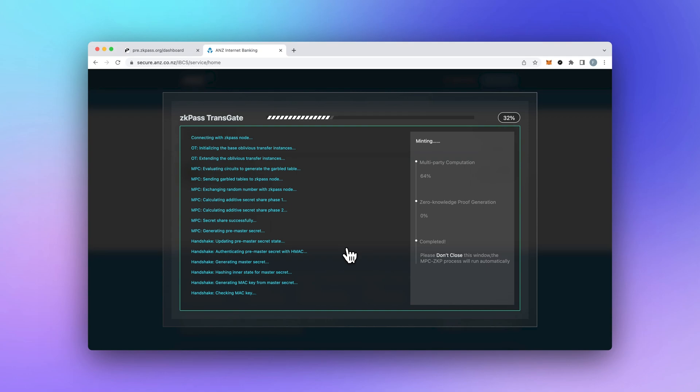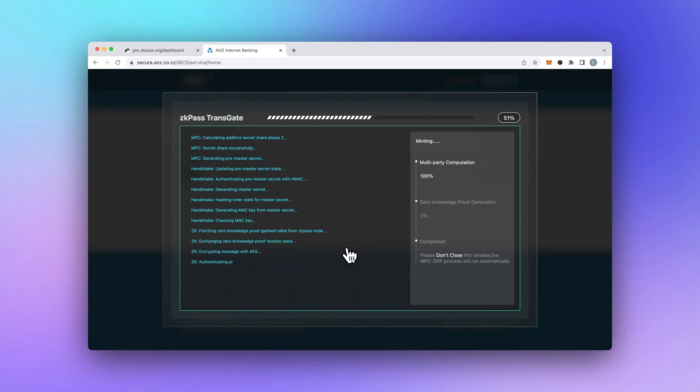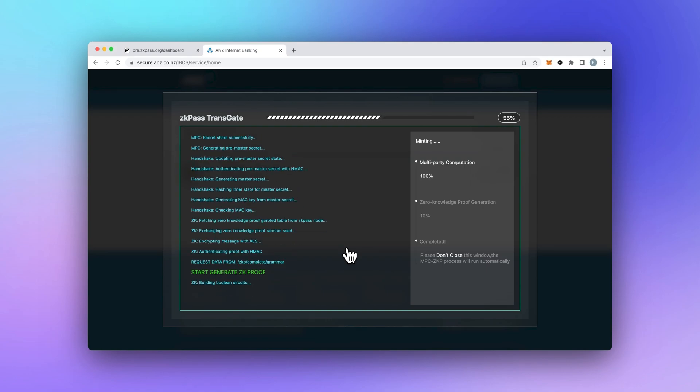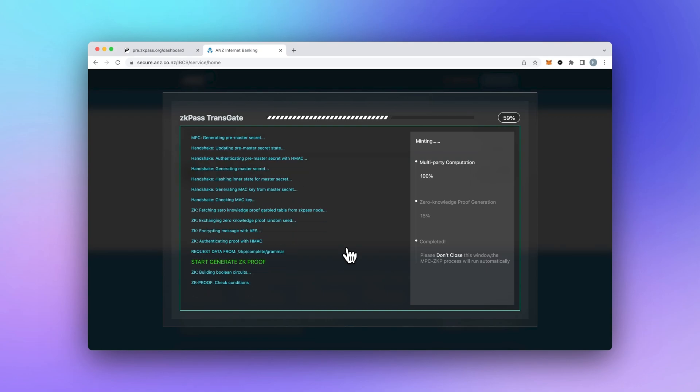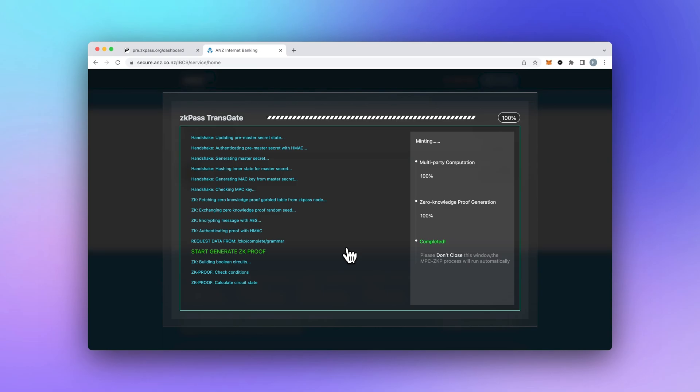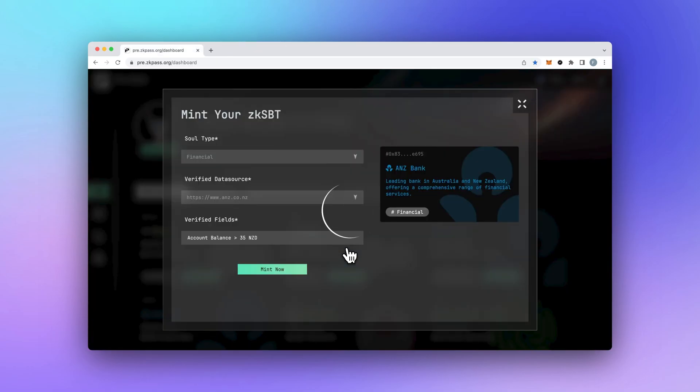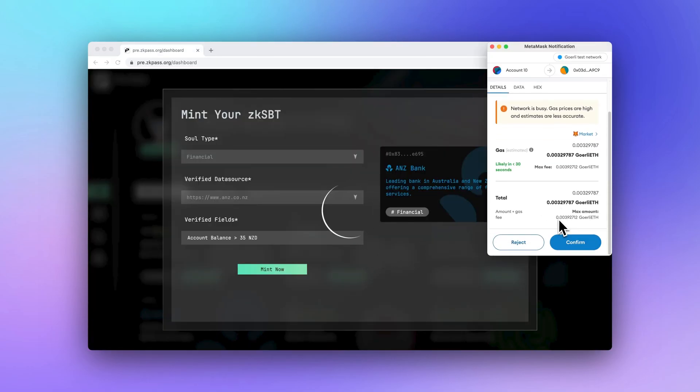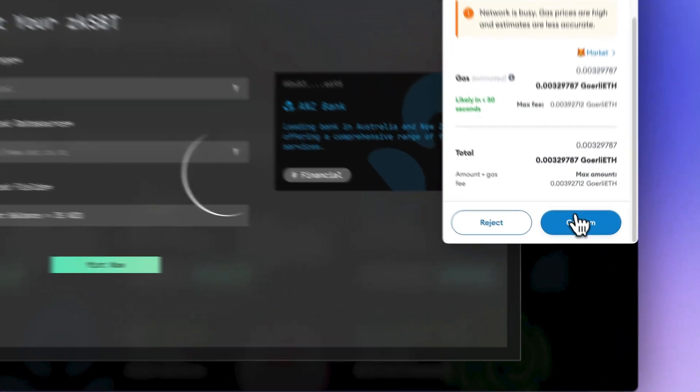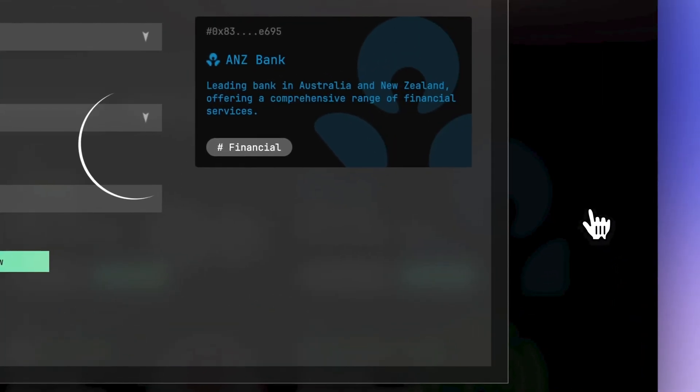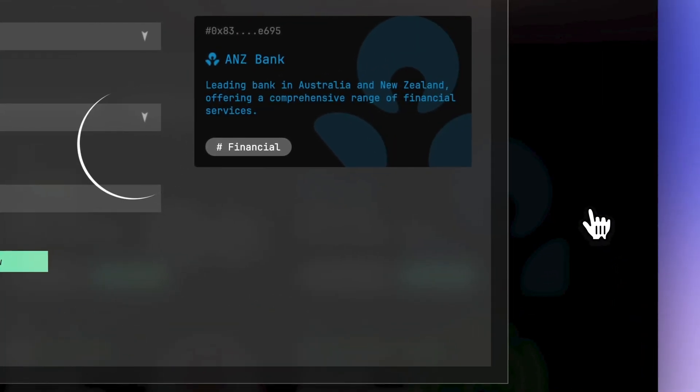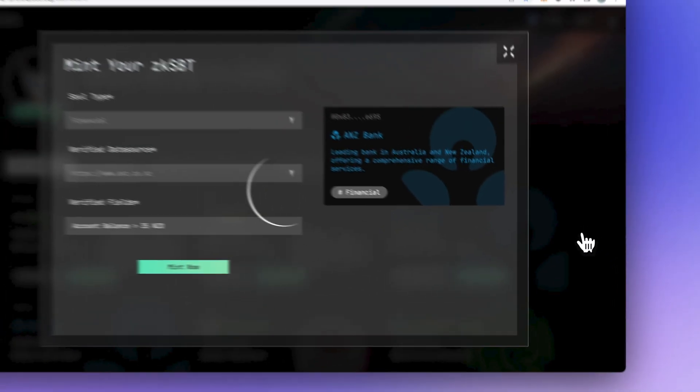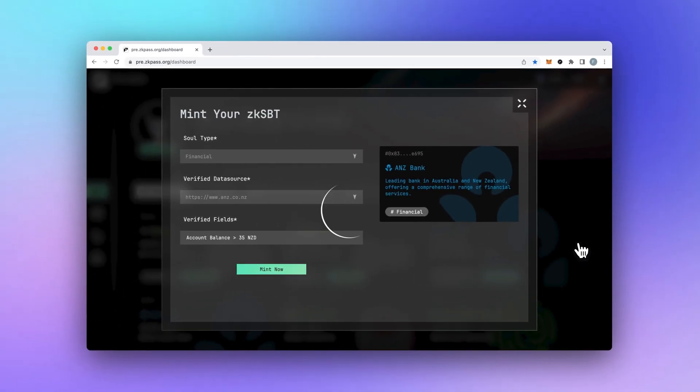Step 4. Get ready for the magic to happen. A quick three-party handshake and multi-party computation and voila. You've got some powerful zero-knowledge proofs in your local browser. You can upload it to the blockchain to make it your unique soul, ZKSBT.